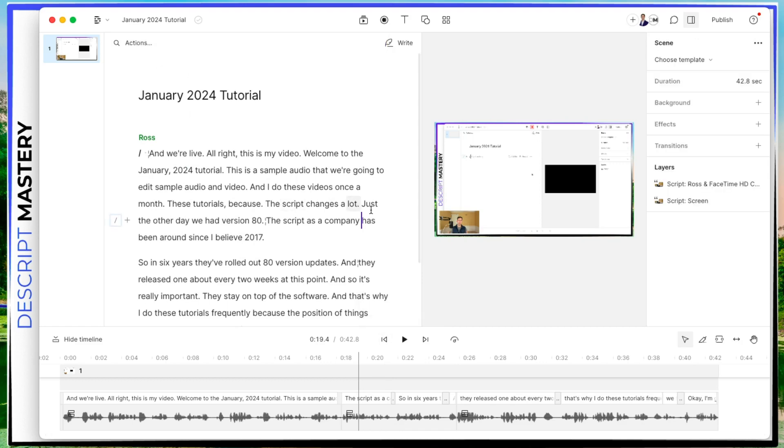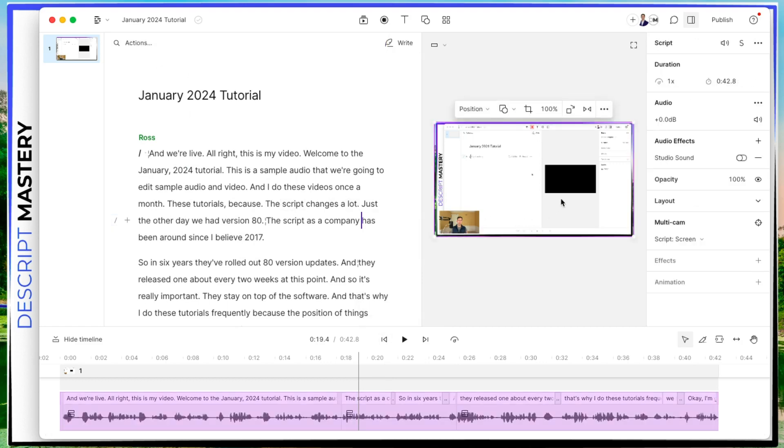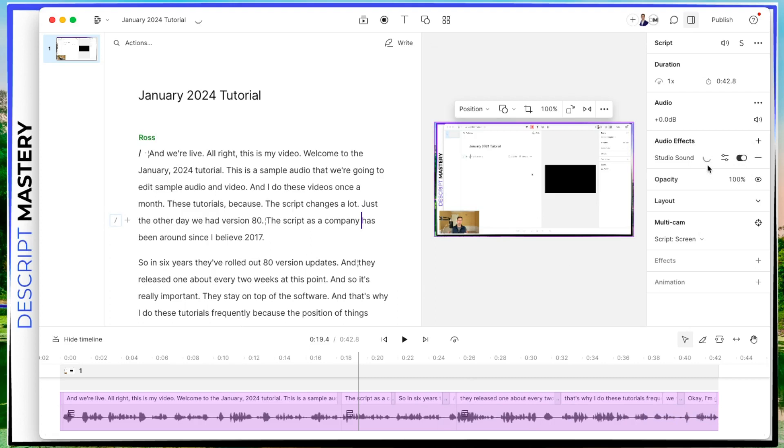The next thing I would do in my workflow is click inside of here on the canvas and go to the studio sound button and toggle this on. And you can see this little spinning dot that's letting me know that it's processing. And this is happening on Descripts cloud. It uses a lot of Descript servers to do this heavy lifting.